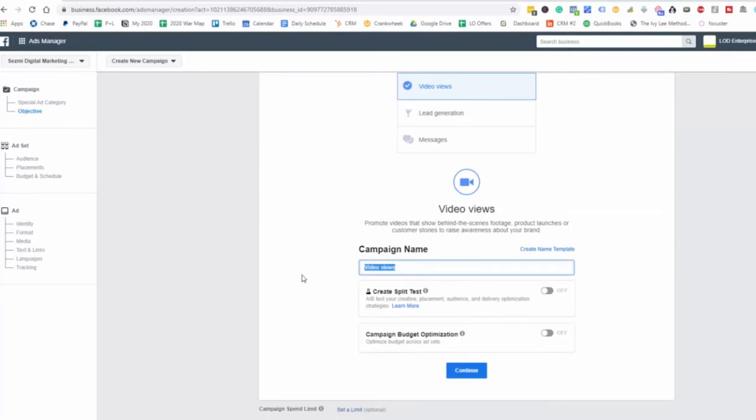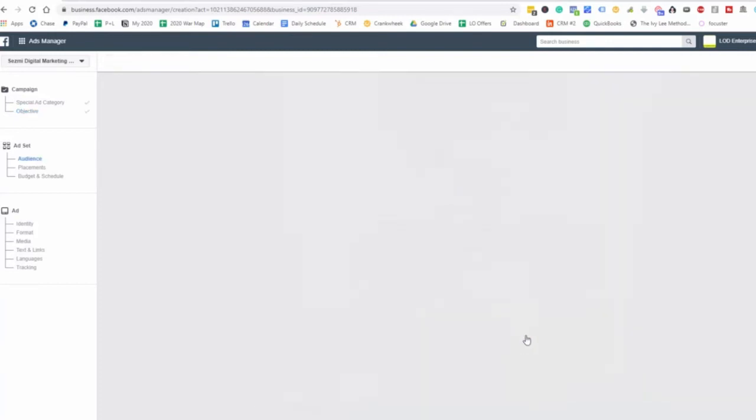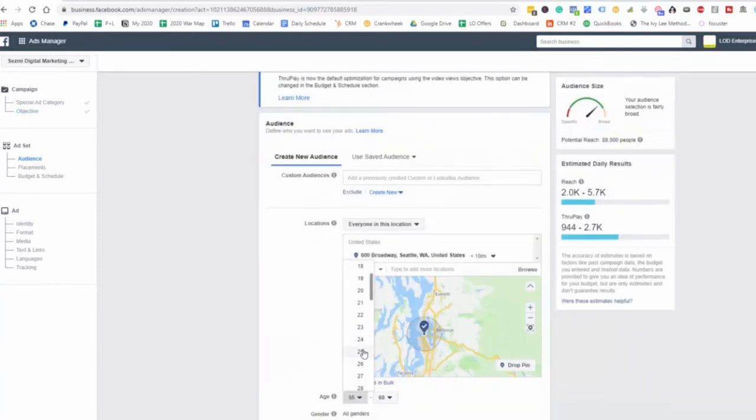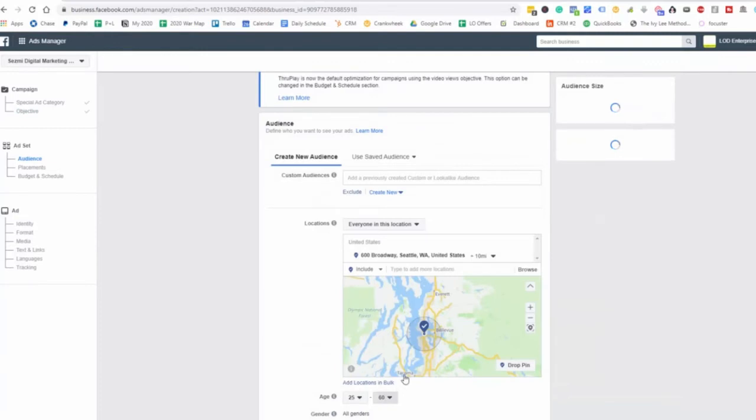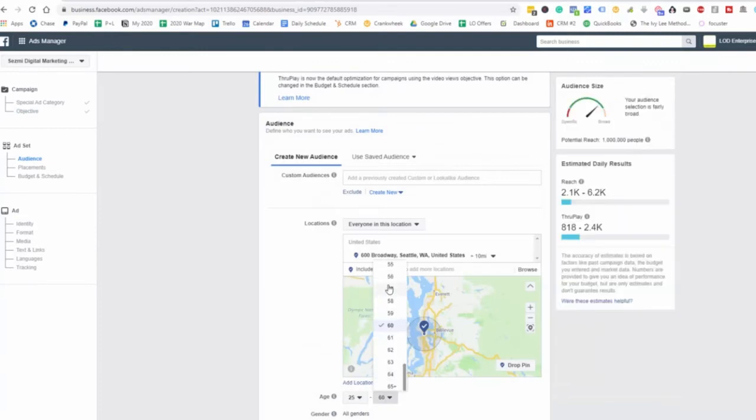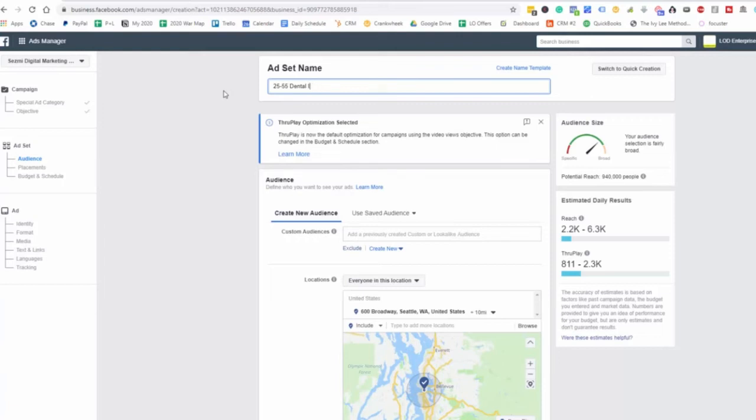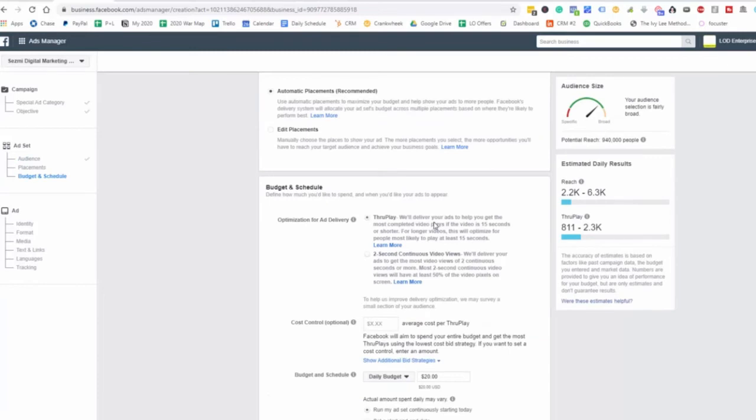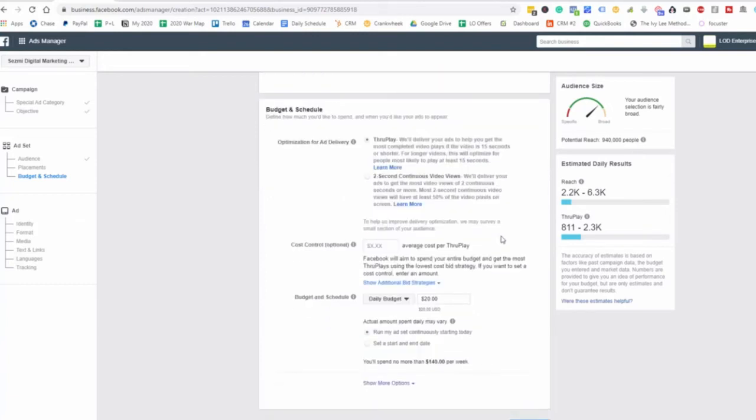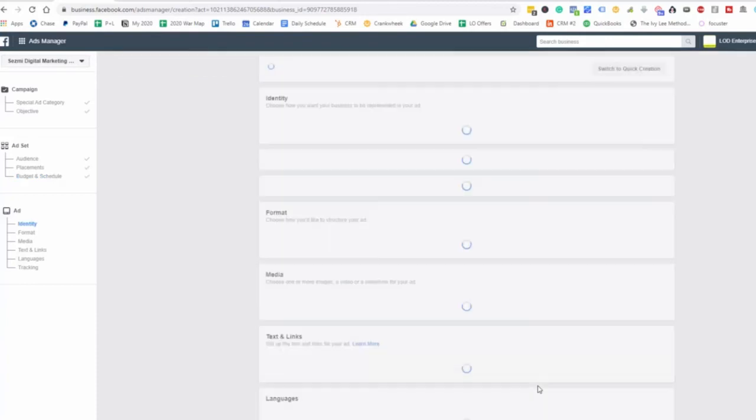And let's go ahead and create this video views here. And then we want to do dental implant video views. Let's continue 25 to 55. And then we want to name that 25 through 55 dental implant video views. Now right here, we want to make sure that we are optimizing for through play. We want to make sure that we get as many views as possible for as long as possible. So let's go to continue now.